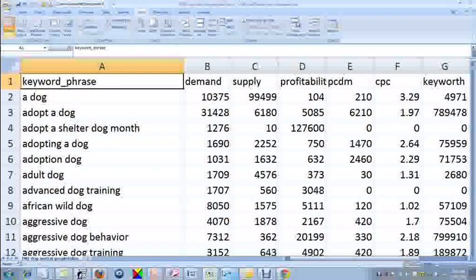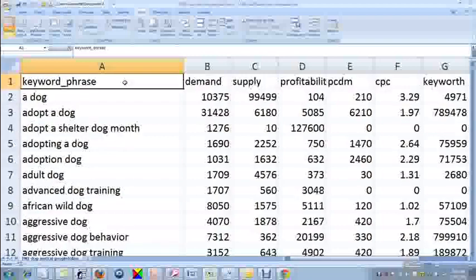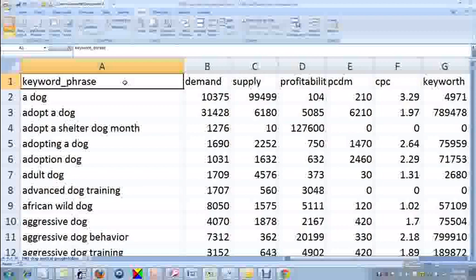Now, this particular file has 801 keywords that were returned on a search for the word dog, and I am going to prepare this to demonstrate how to upload a file into the ultimate outside lateral upload URL.